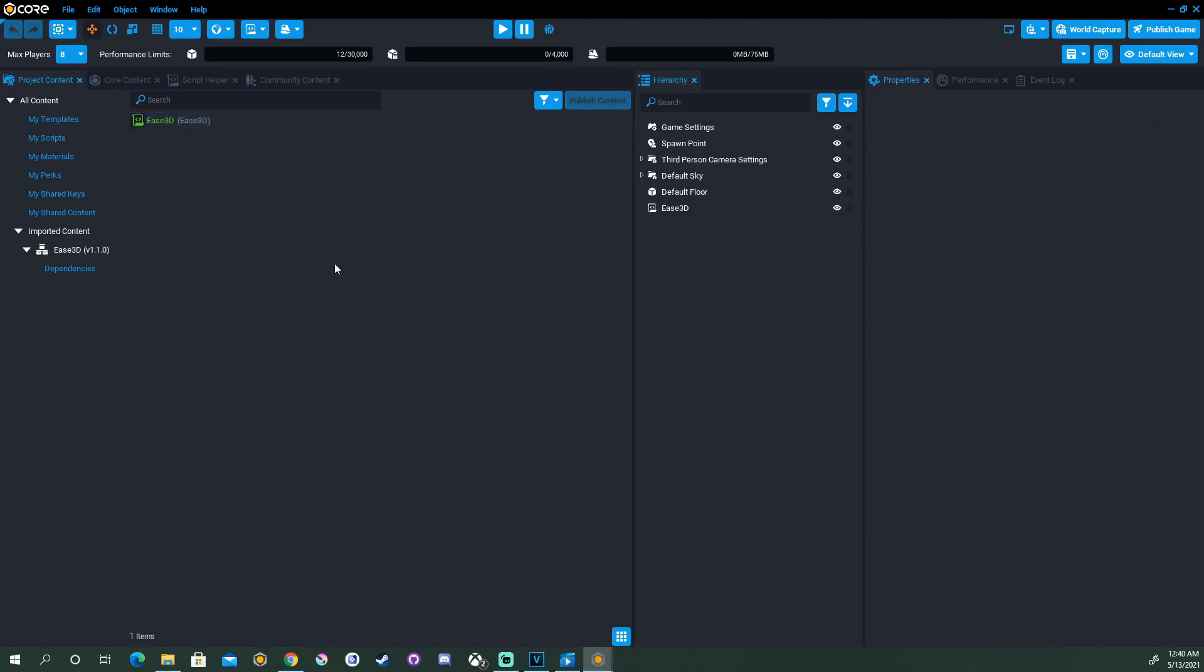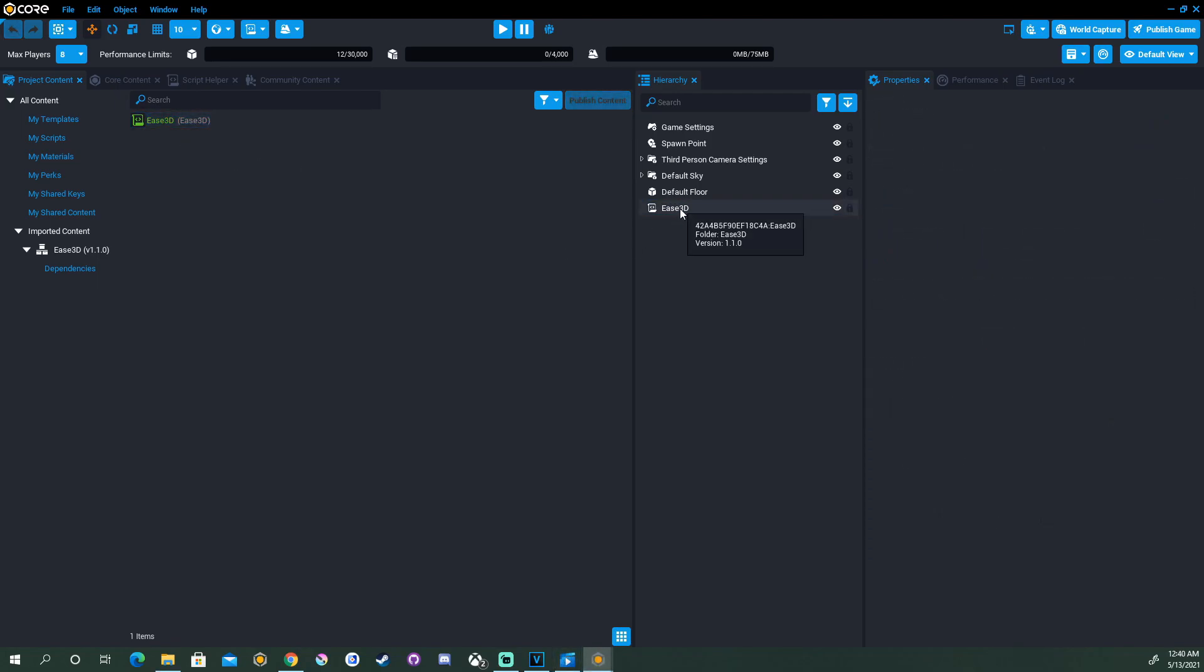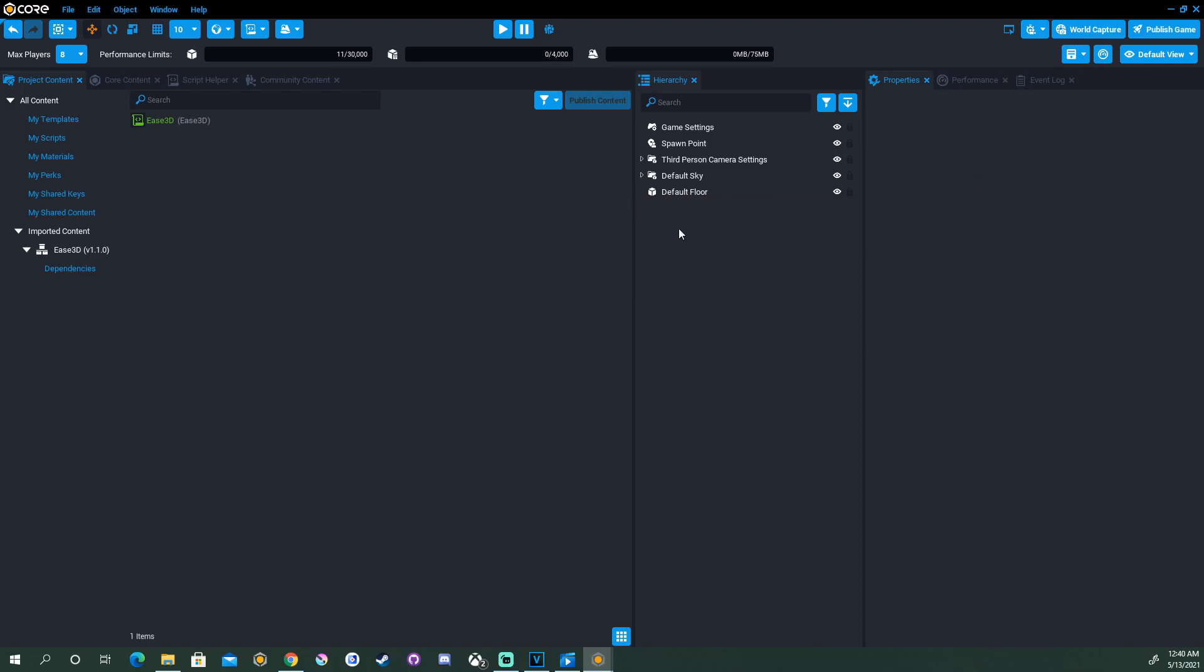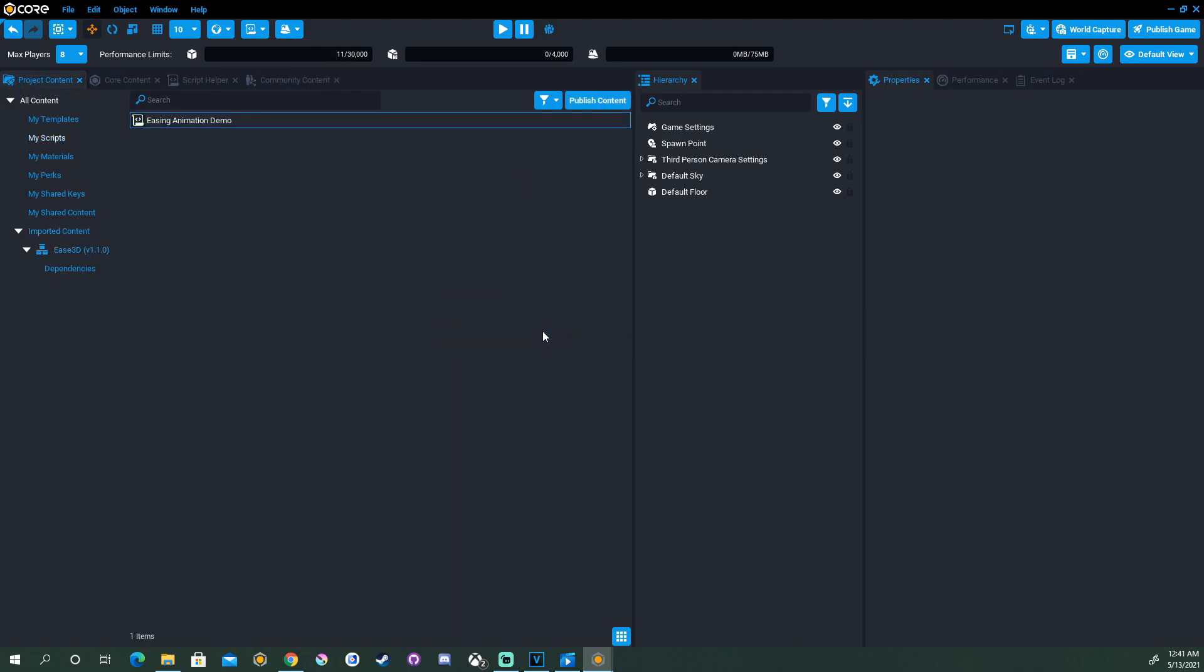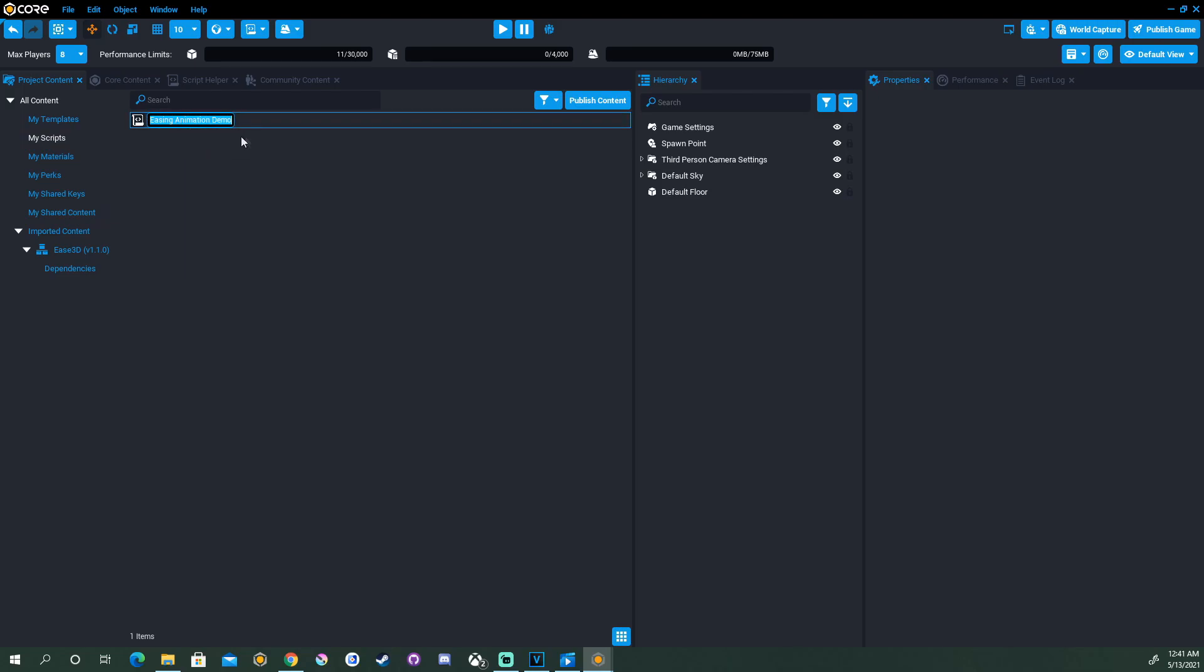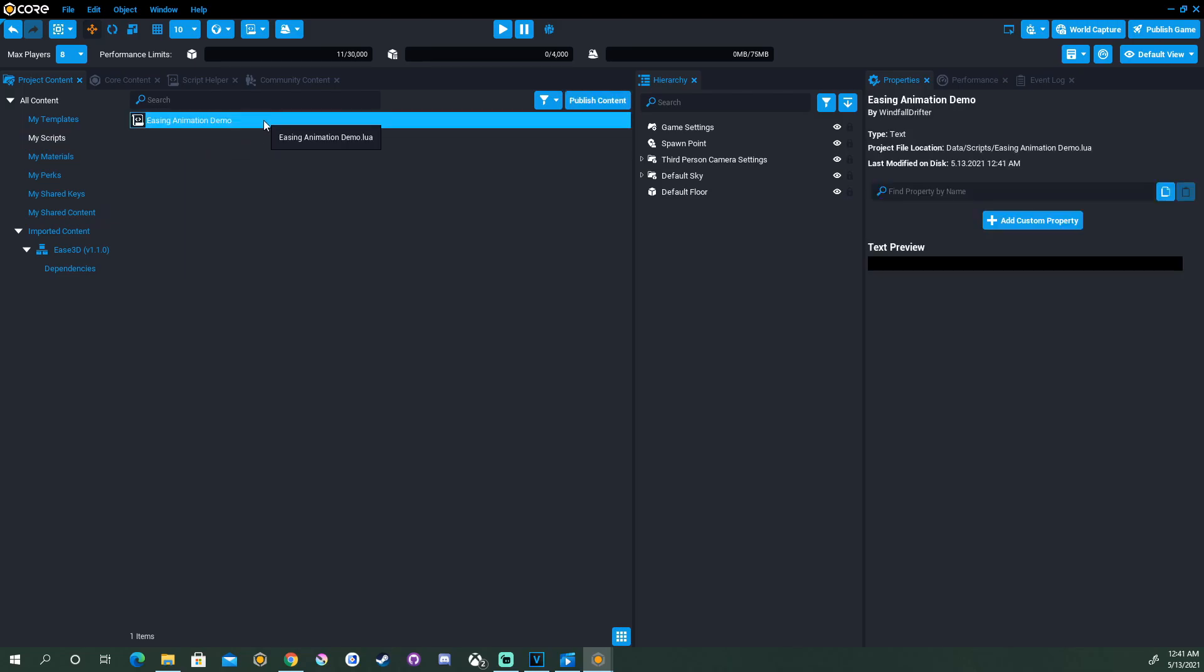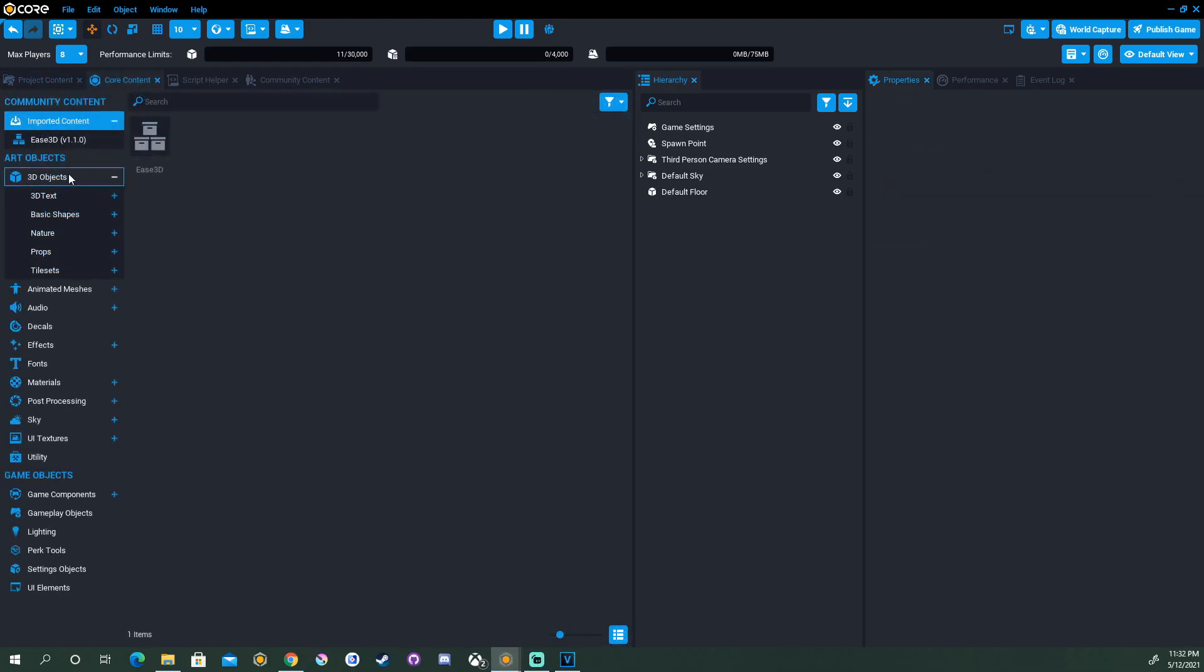So now that we have Ease 3D available in the imported content, we can delete the instance that's in the hierarchy and we can go ahead and create a new script. This is going to be our animation script, we'll call it Easing Animation Demo. And now we can go and start adding some custom properties to the script here in the project content before we even bring it into the hierarchy.